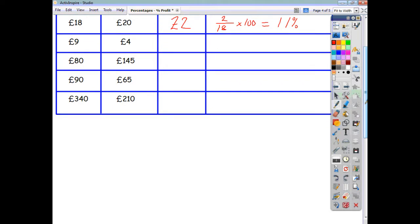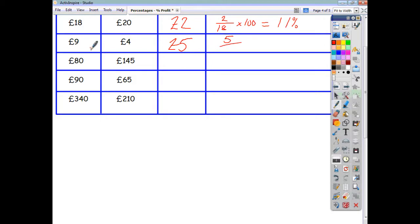The third one: something was bought for £9 and sold for £4, so it's a loss this time of £5. To get the percentage loss: £5 divided by the original price of £9, multiplied by 100, giving an answer of 56%.